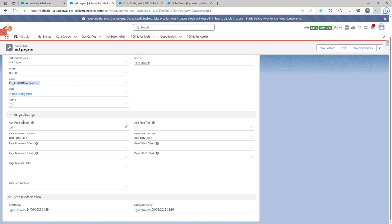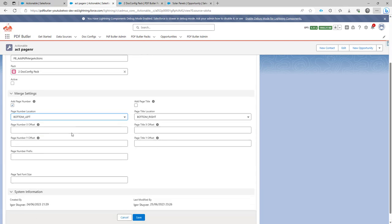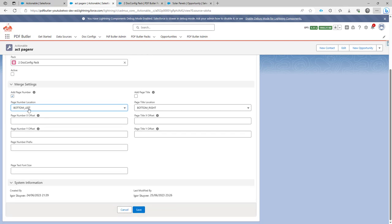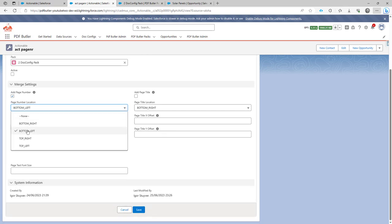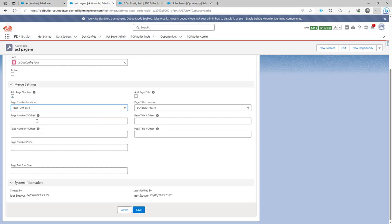And then you can indicate if you want to add page numbers. So if you want to add page numbers, just check this checkbox, indicate where you want to have the page numbers exactly for the bottom left or top right. All of the options are there.